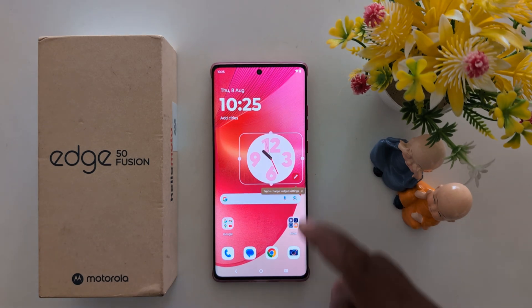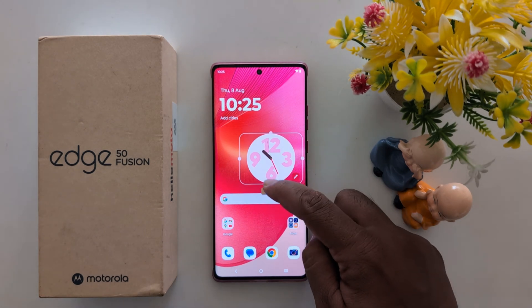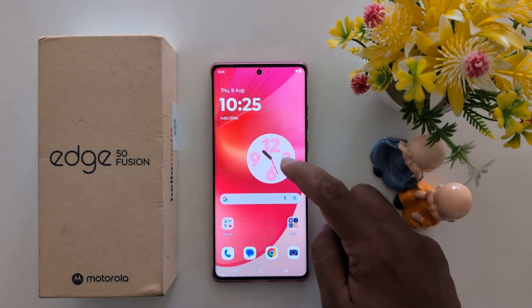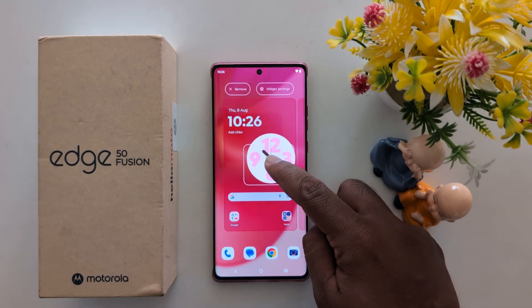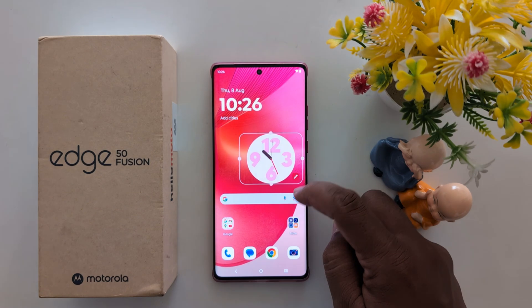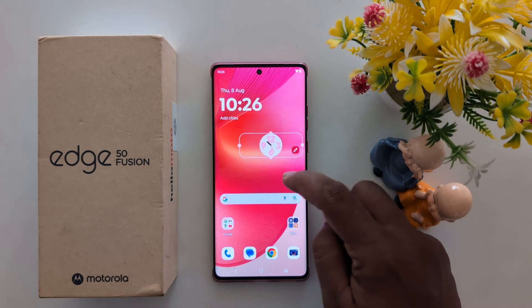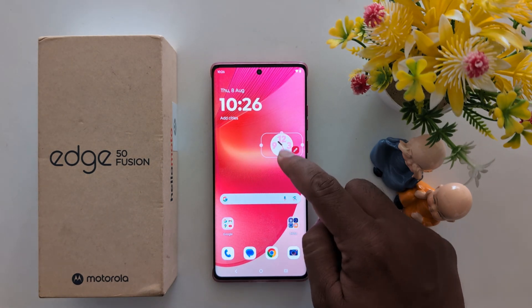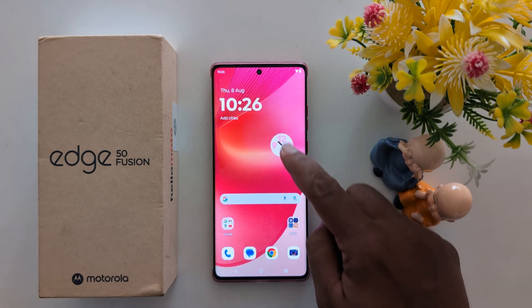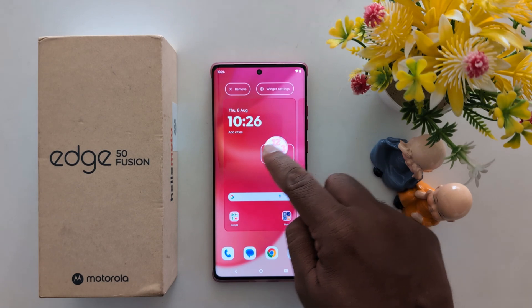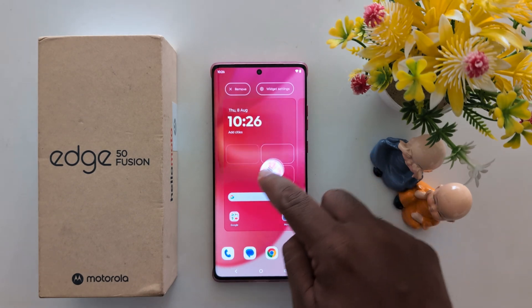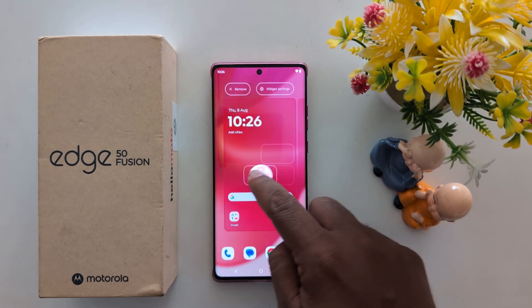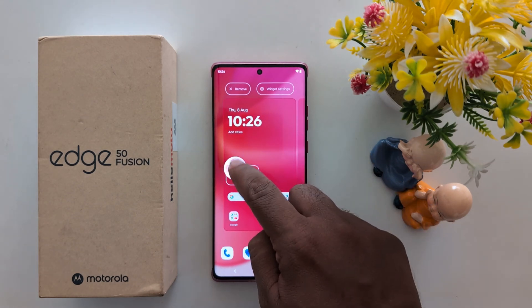Now you can see the option to add the clock to your home screen. You can adjust the clock — long press it and move the dot icon to increase or decrease the size of the clock. Then long press it and move it anywhere on the home screen where you want to place it.